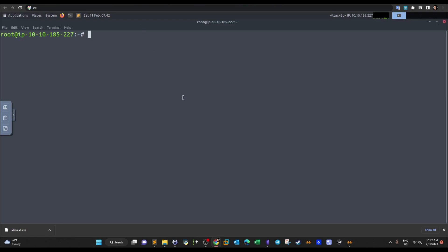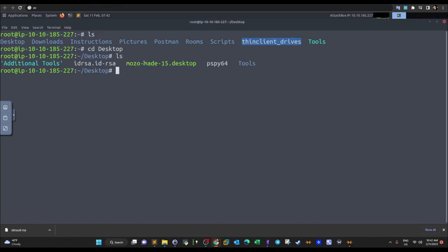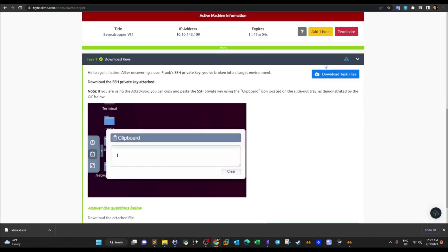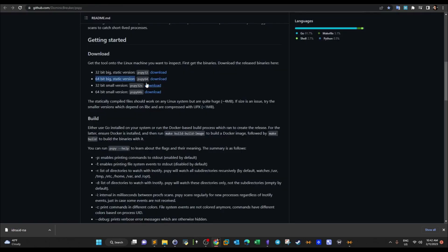Here we have the private key already copied over to the attacker machine. I proceeded and downloaded PSPY64 — this is the 64-bit big static version you need. Do not download the small version as it will not work on the target machine.